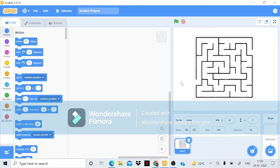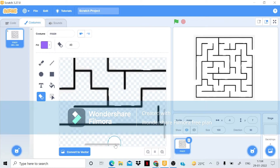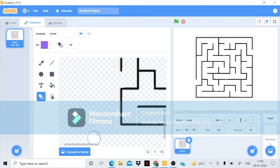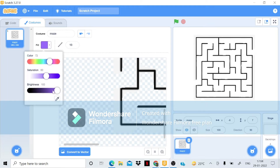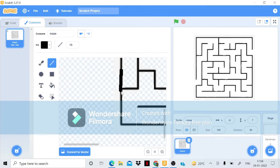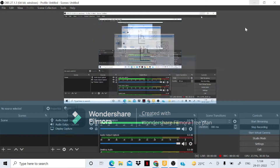Now I'll go to the first custom part of this and close this section because a player could cheat by going through here and reach the end directly. So I'll take a stick tool and put a line here to close it.